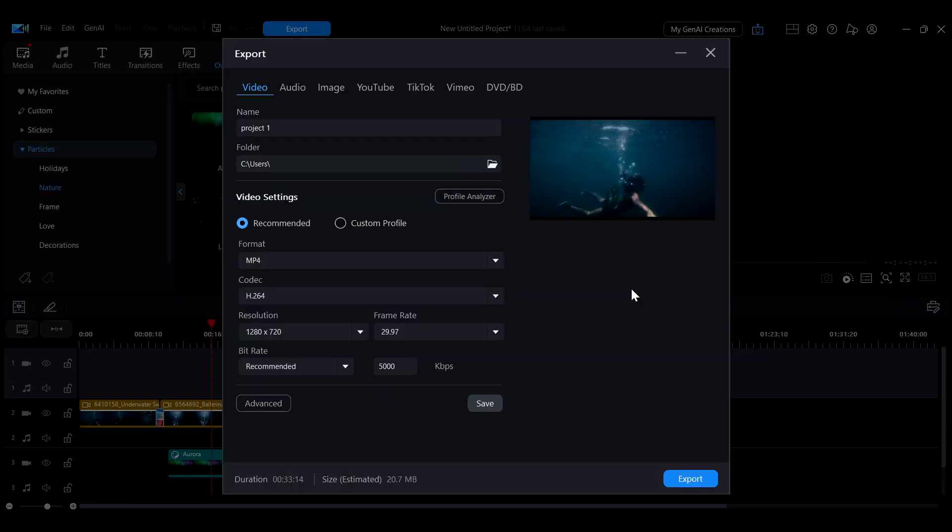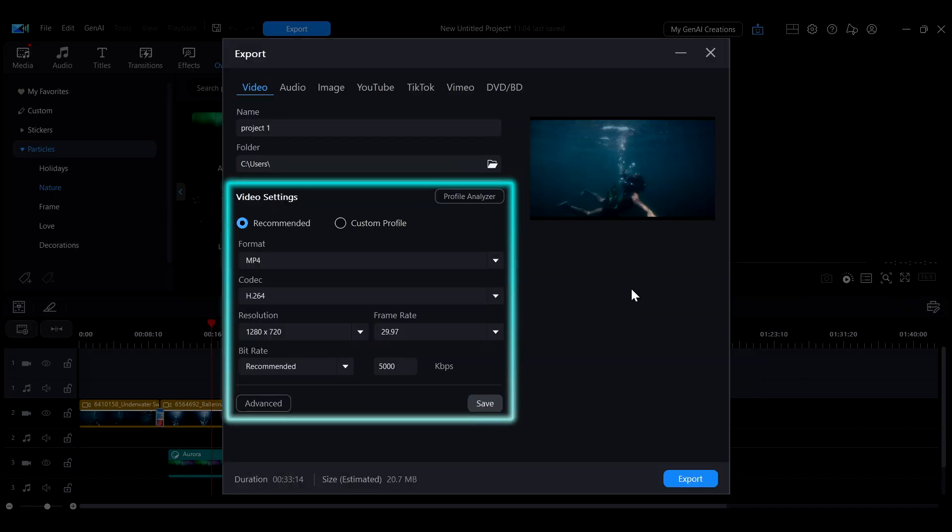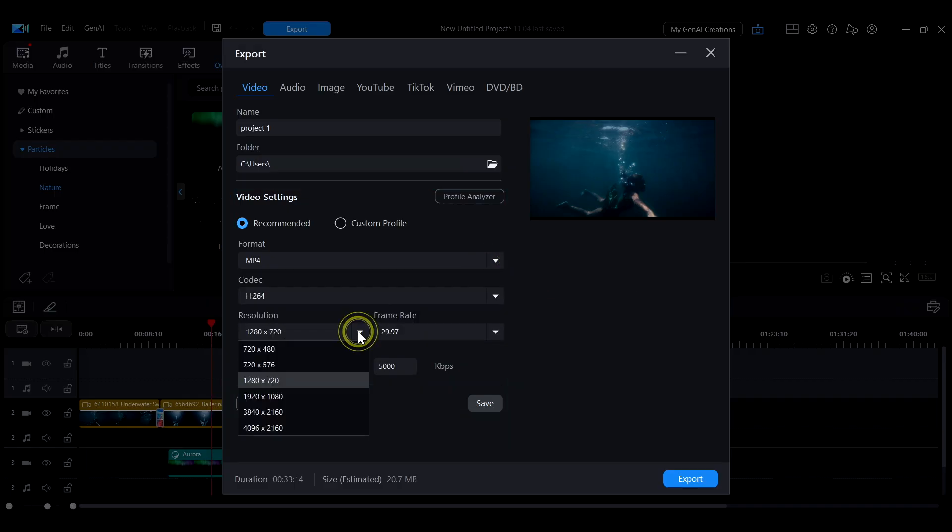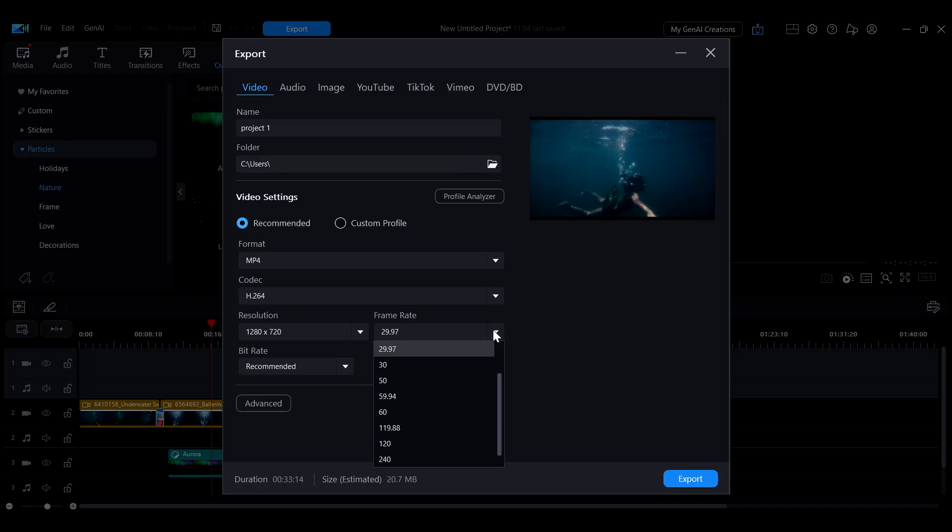In the Video Settings section below, the recommended export settings will be displayed by default. You can also adjust the format, resolution, frame rate, and other options based on your needs.